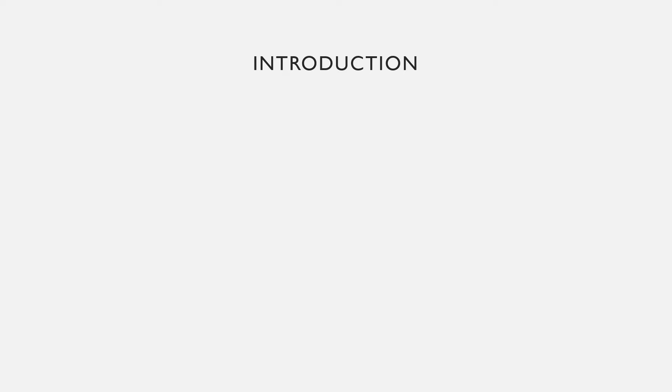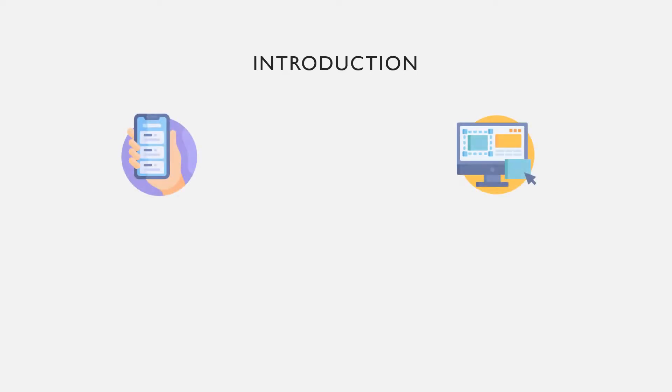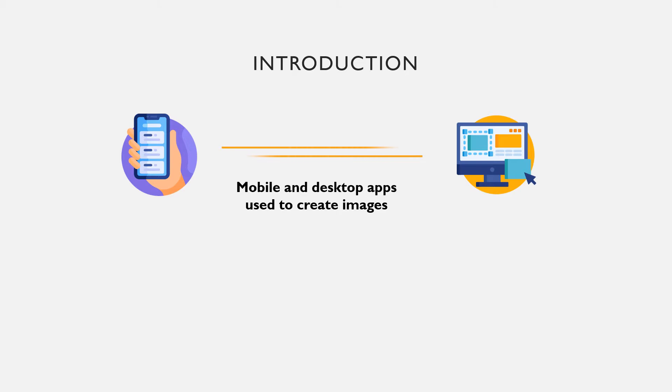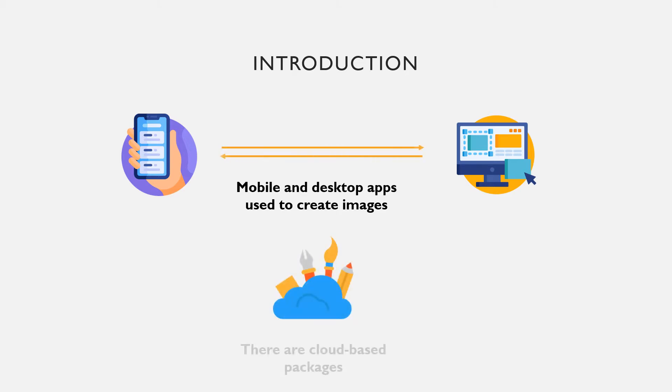What are graphic packages? Graphic packages are mobile and desktop apps used to create and modify images. Different mobile, desktop and cloud-based graphic packages are in use by millions of users today.